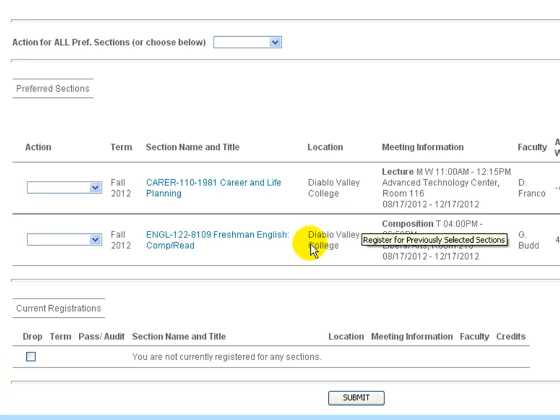And you will see one that I had added previously as well. Remember, just because a course is in a preferred sections list does not yet mean that you are registered for that course.